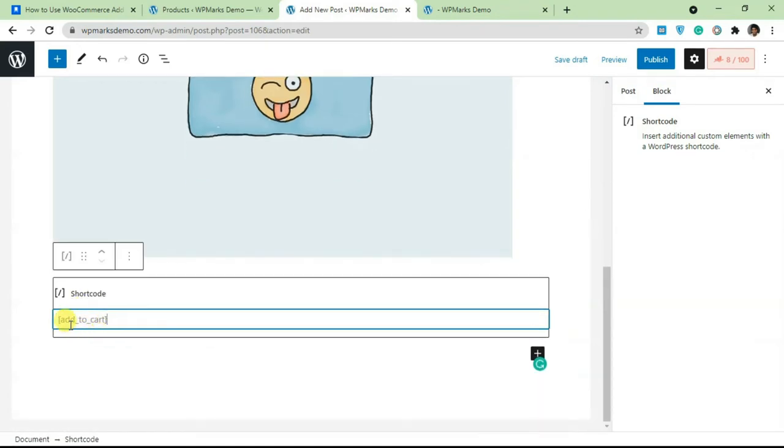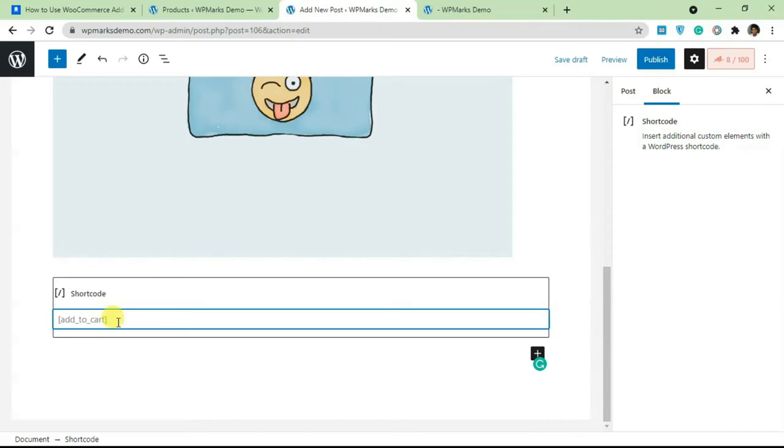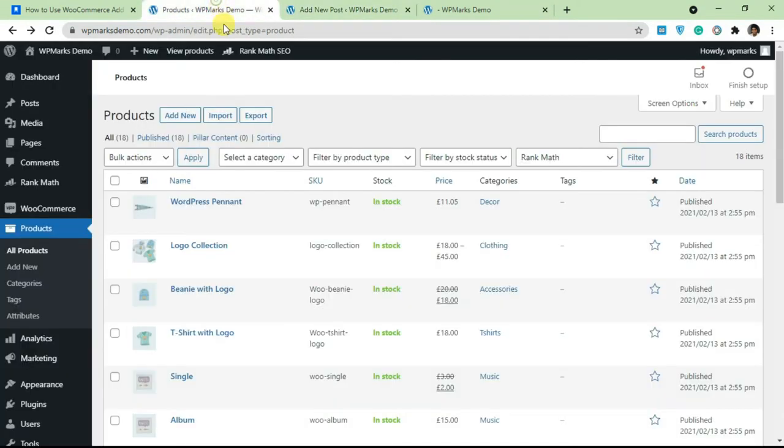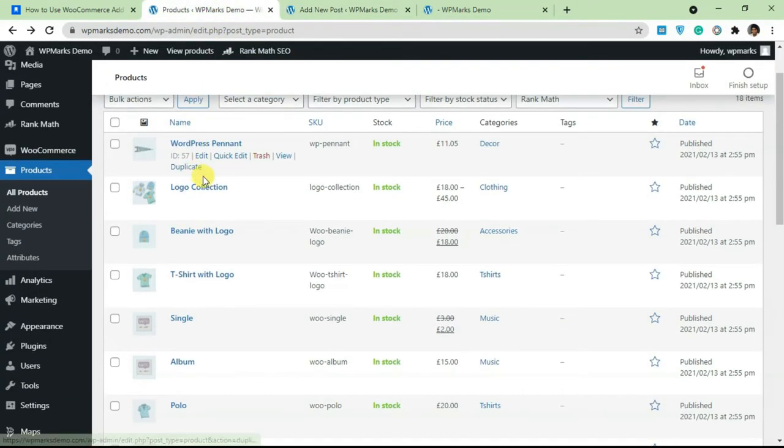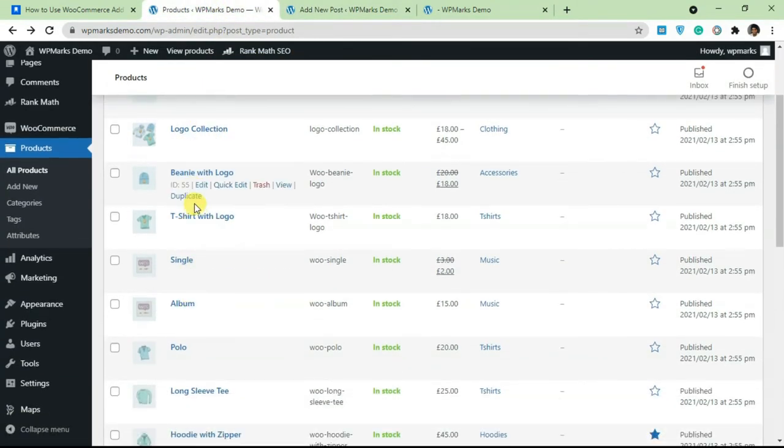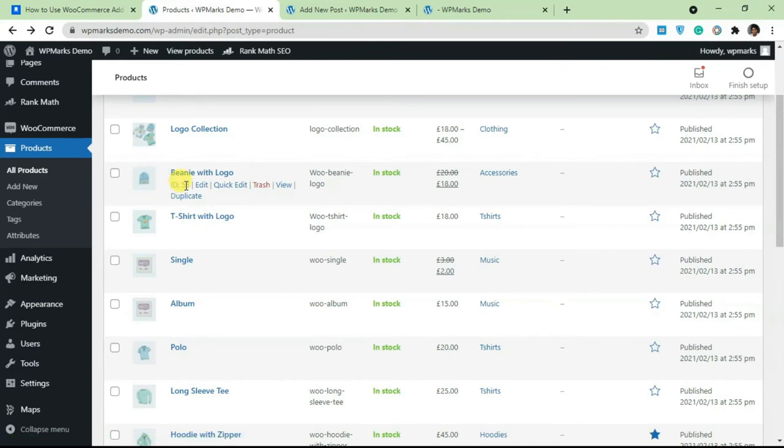Once you have that here, you can paste in the code. This is add_to_cart. If you just add in add_to_cart it's not going to work - you need to add in the argument. The first argument here, the most important argument, is the ID. You just type in id equals and then add two double quotes. Go over to your products page and grab the ID of the product you're trying to sell. This is a product here and this is the ID 55.